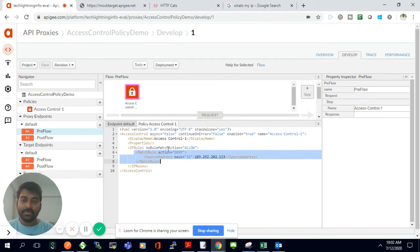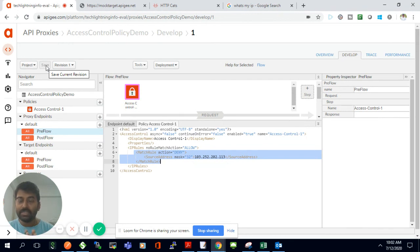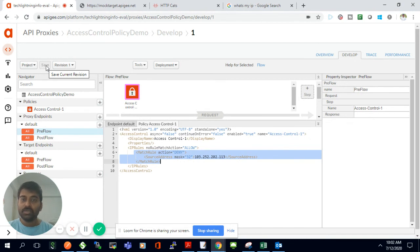To summarize today's demo: we've seen the Spike Arrest policy and how it can be used to control the number of requests hitting your system during an attack or hijack attempt. We've also seen the Access Control policy and how to control access based on the originating IP address. Thank you for watching!